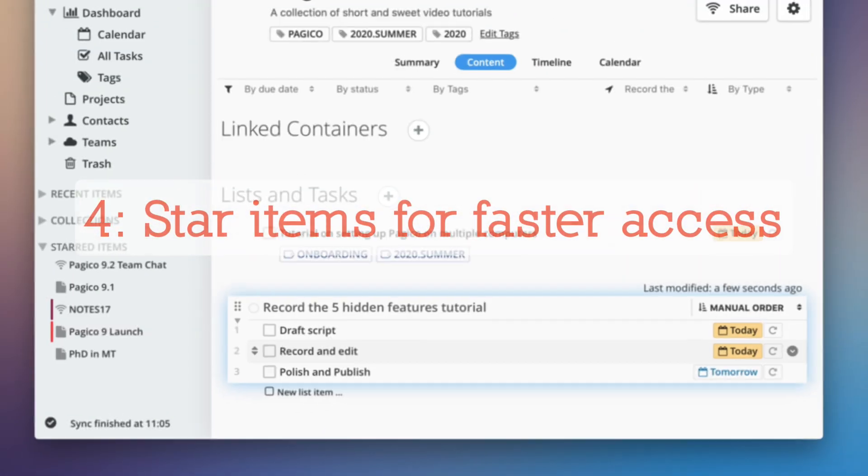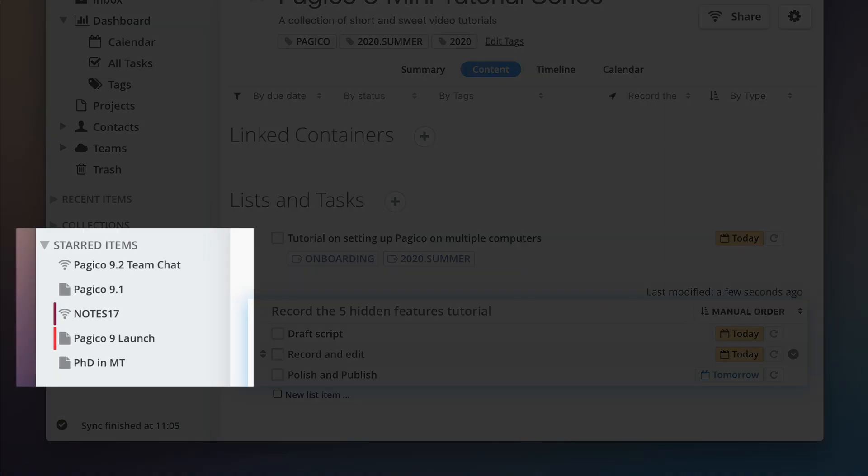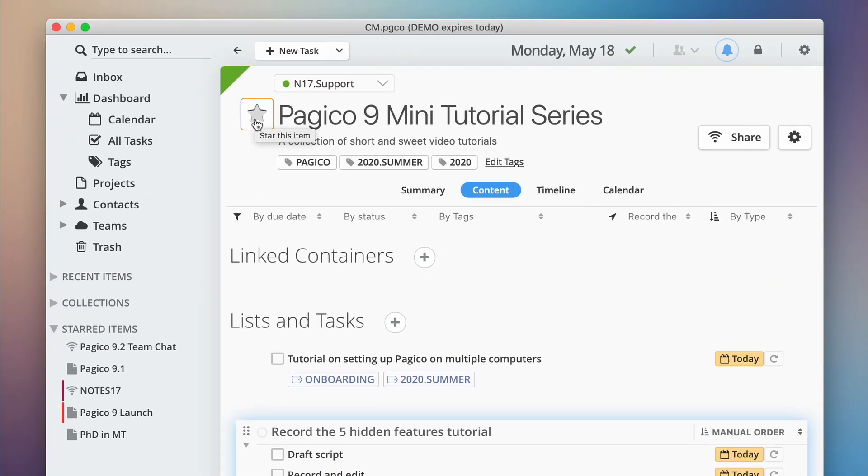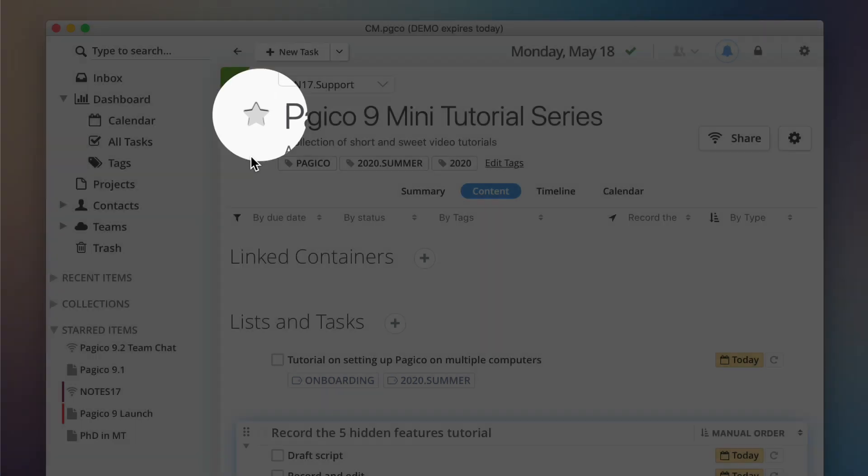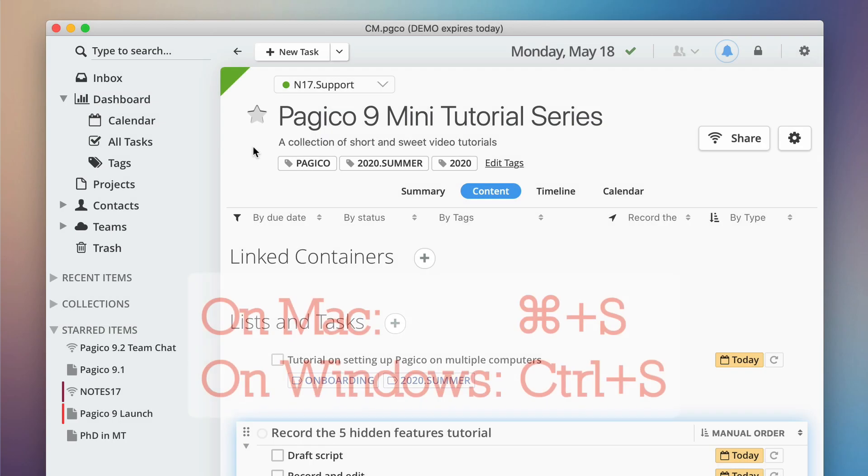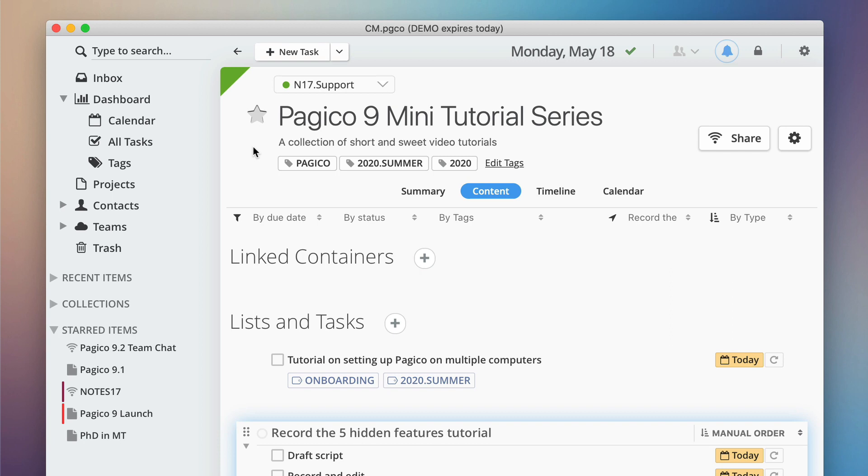If you have a project that you need to frequently access, consider adding it to the star items list. By clicking on this icon here, you can toggle the star status. Alternatively, you can use the keyboard shortcut command S or control S if you're on Windows or Linux.